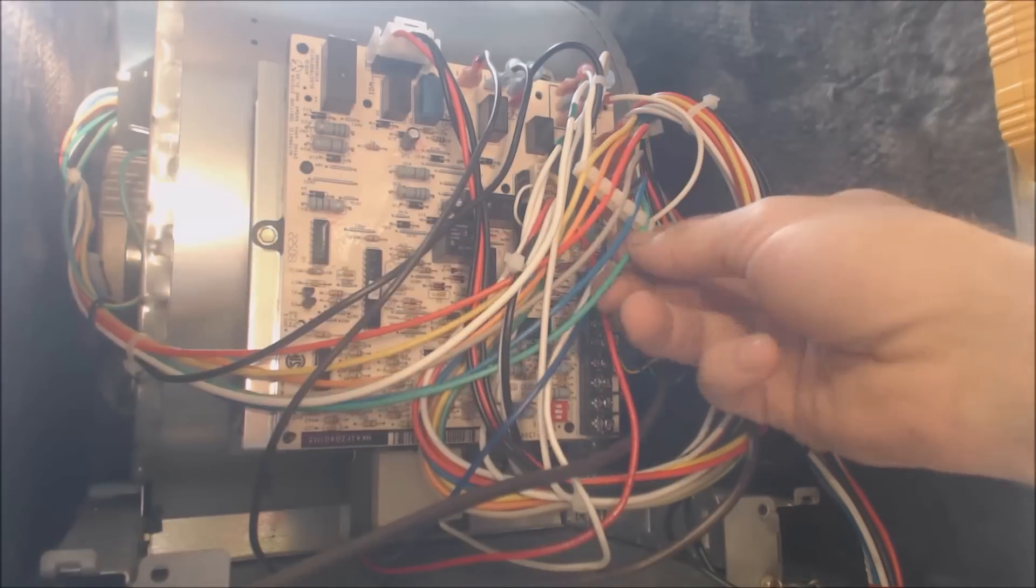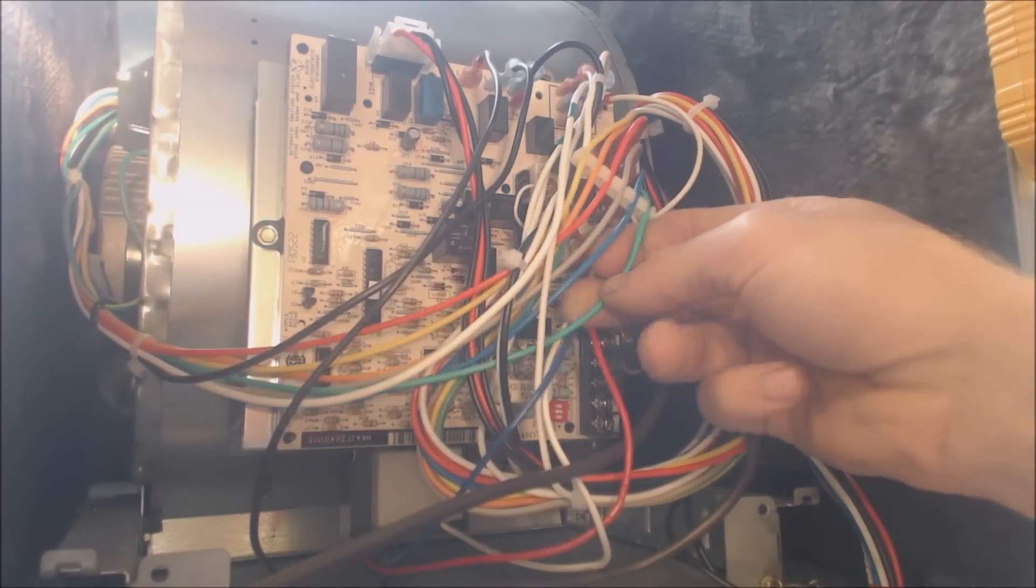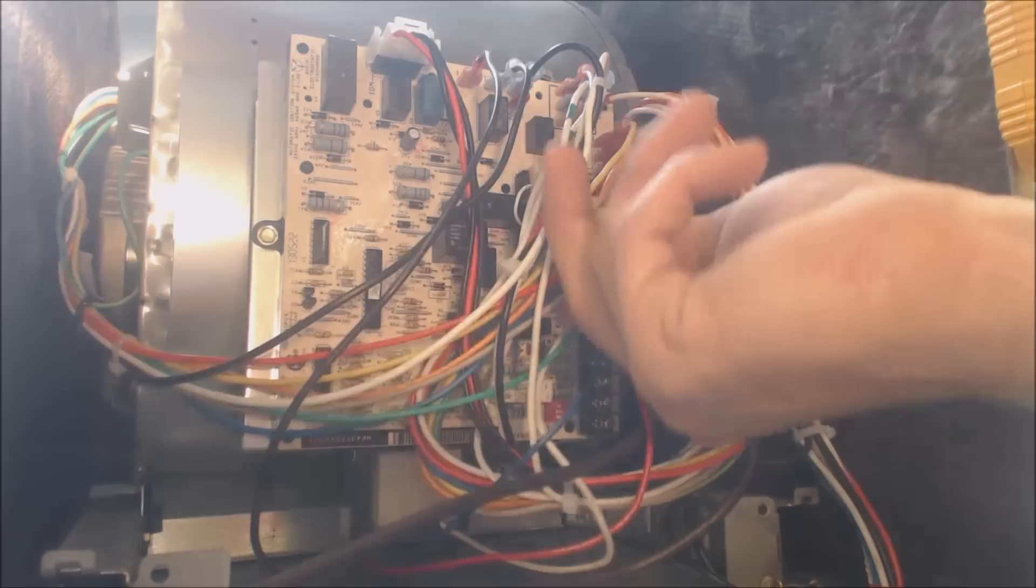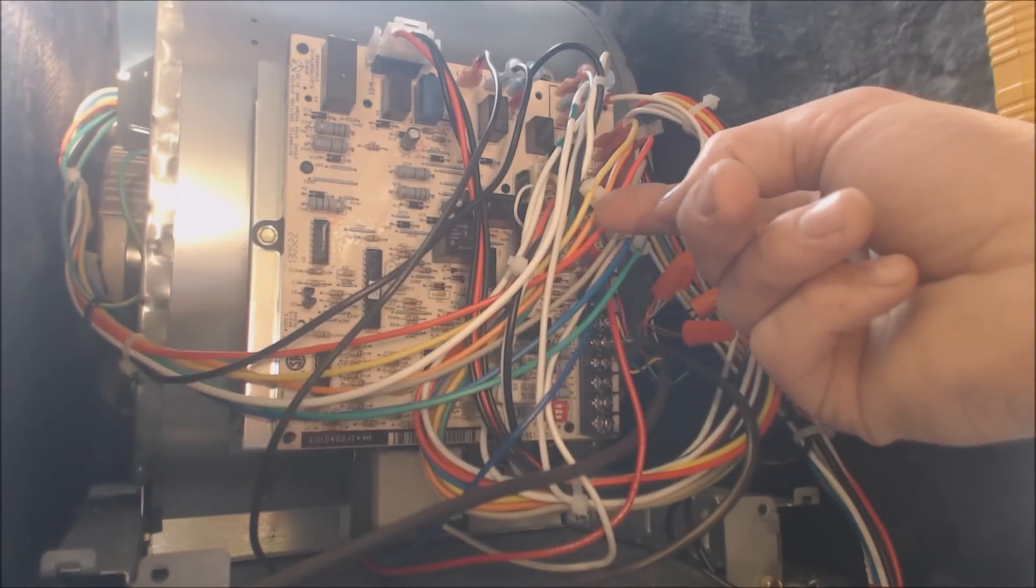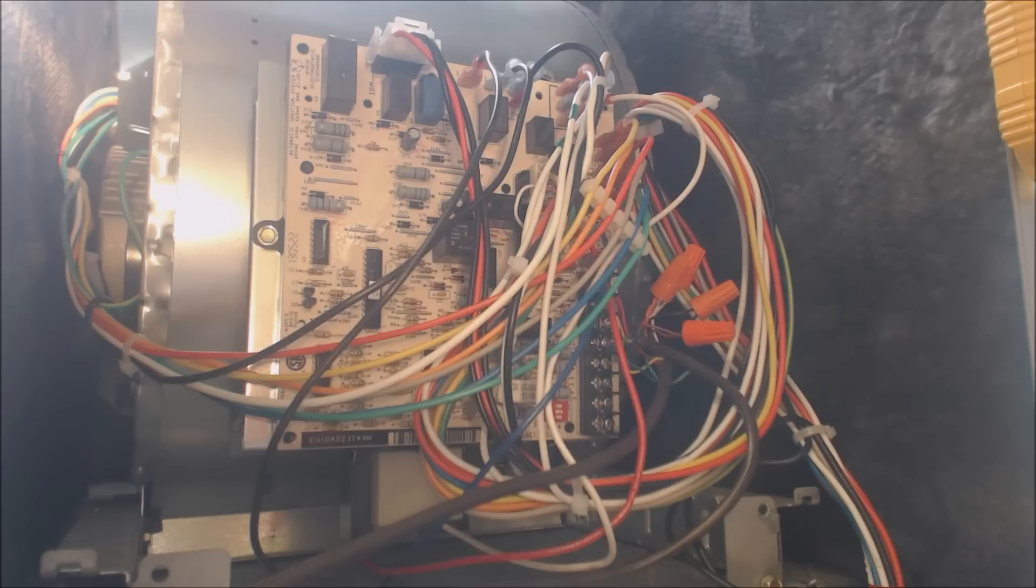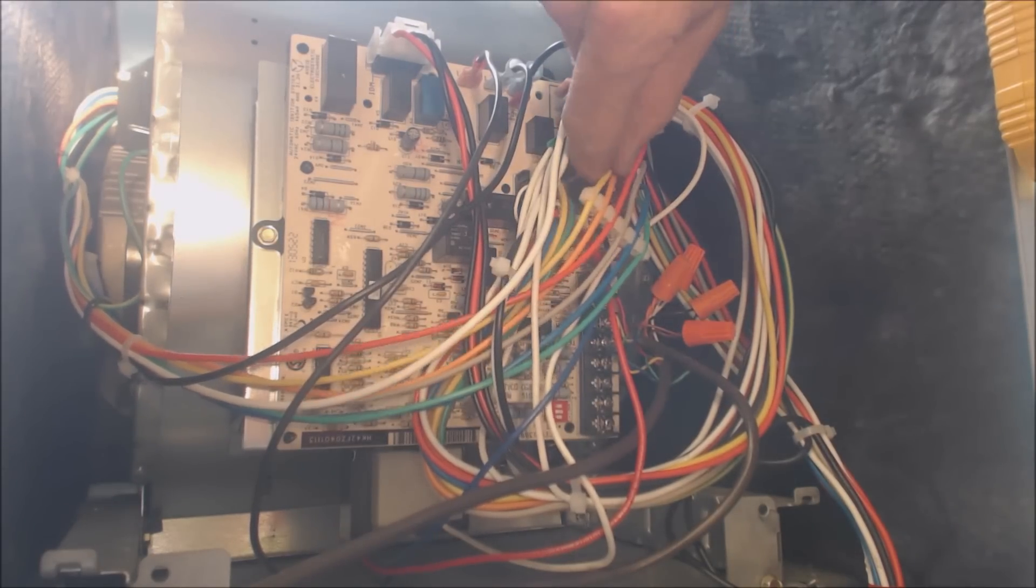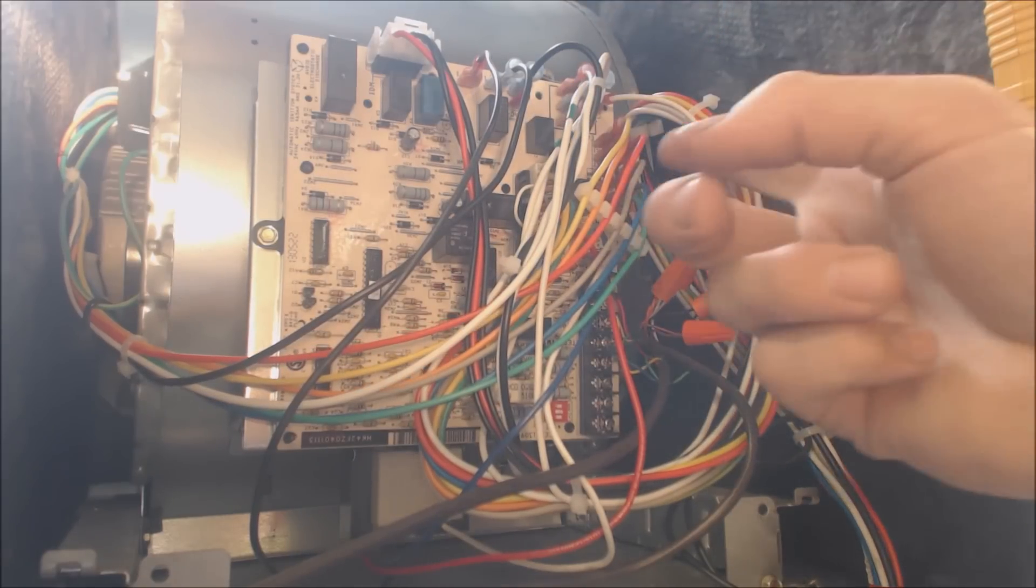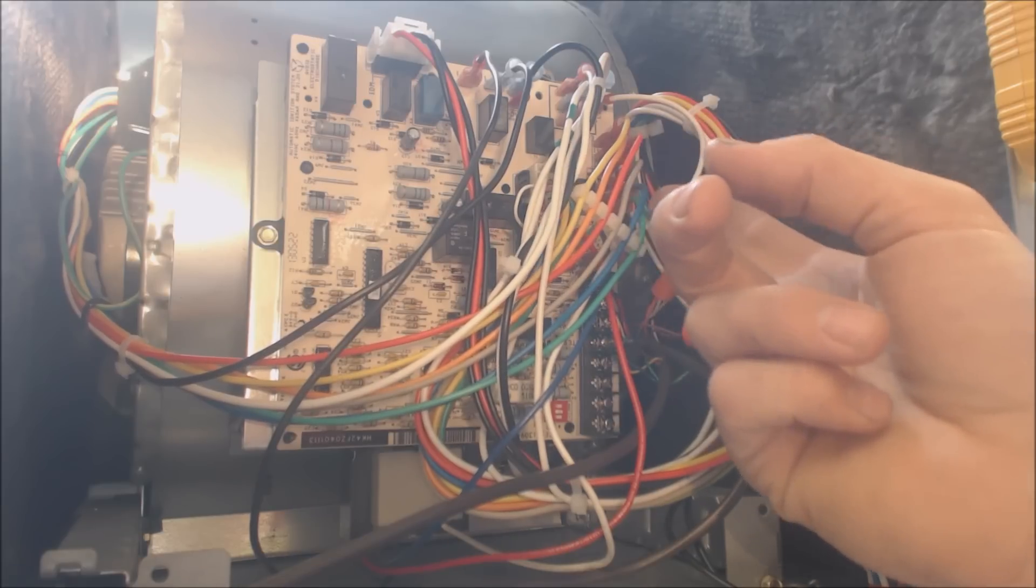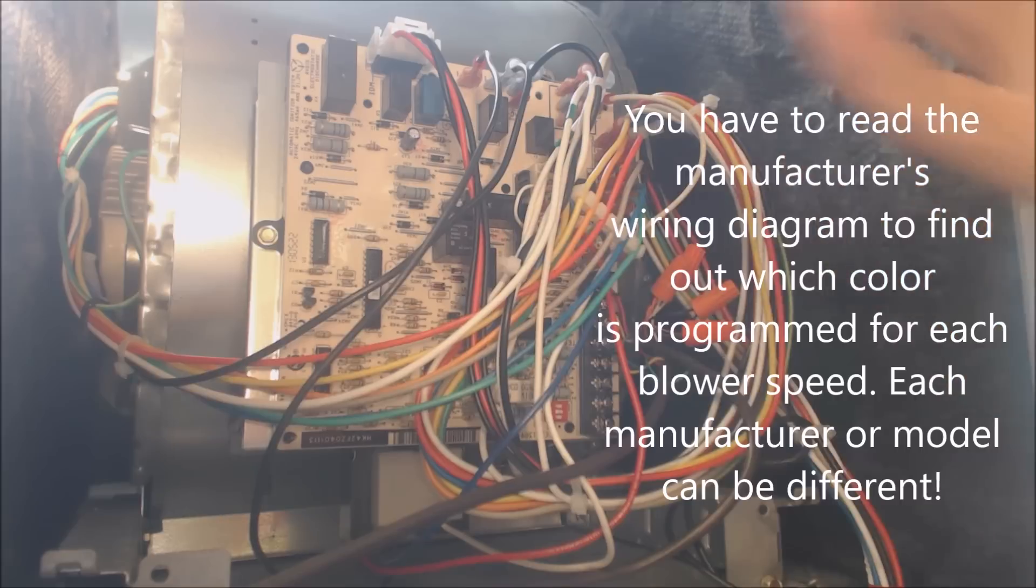Okay, so this right here is your common for all of your 24 volt wires. You have five speeds potentially right here. Blue, gray, red, orange, and yellow on this particular one. And for this manufacturer, they actually program that yellow and orange on the top are just spares and that they're not used. In this case, the red is the low heat, gray is the cool, and the blue is the high heat.